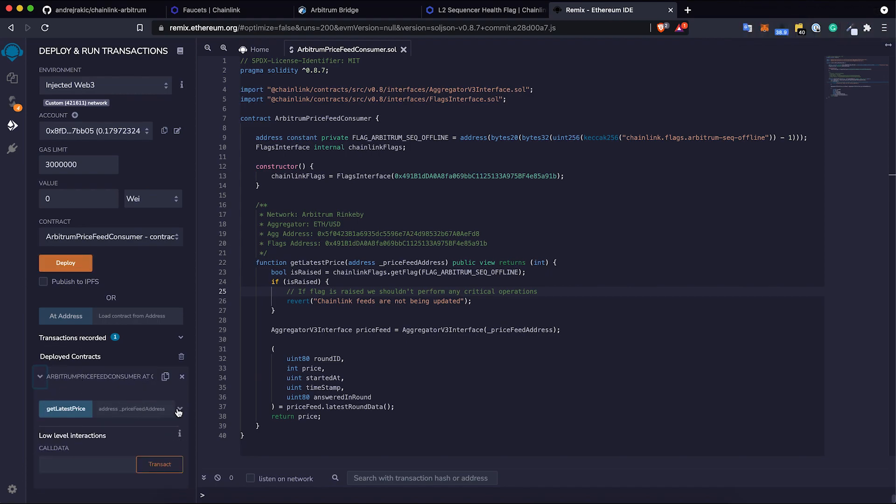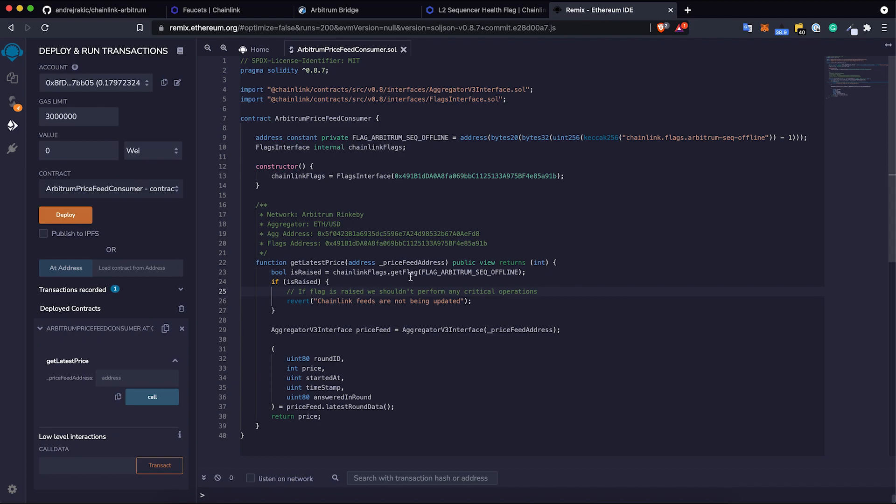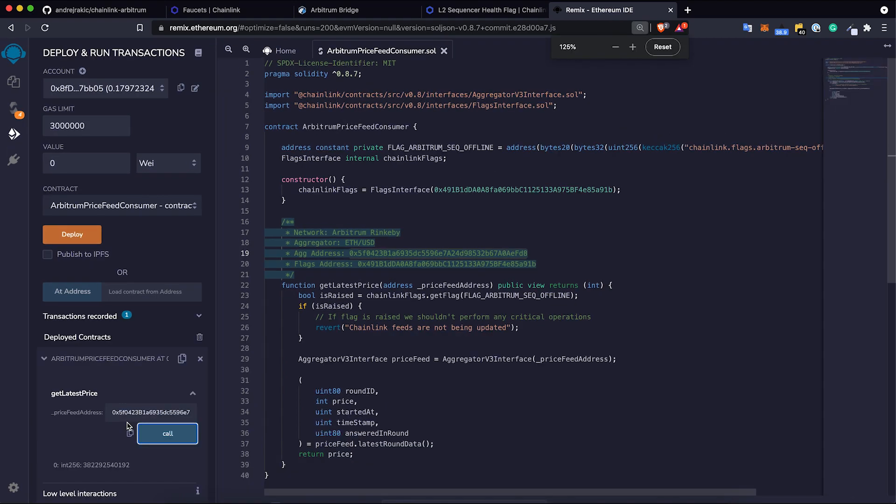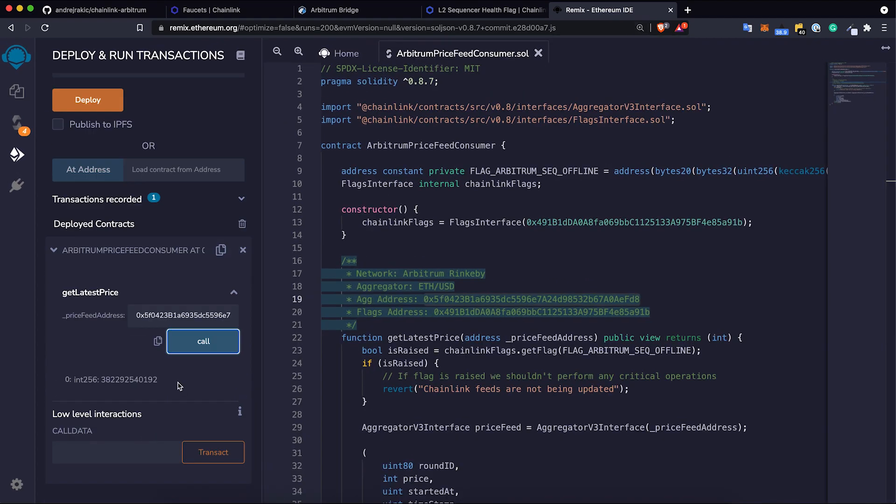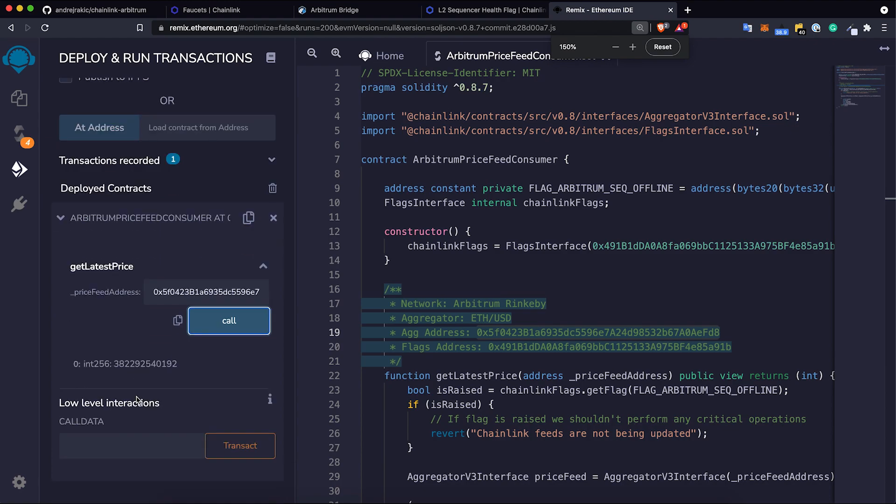This is the price feed consumer. Last step, I can query for ETH price in terms of USD on Arbitrum. I got it. I just need to zoom this a little bit so you guys can see this. This is the current price of Ethereum in terms of USD on Arbitrum Rinkeby.